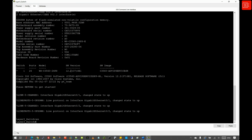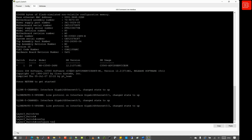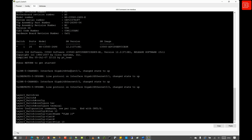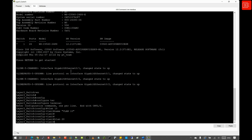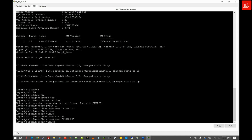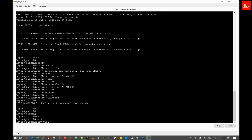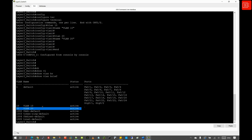Next, we jump into the Layer 3 switch and start creating the VLANs. We go to global configuration mode and issue 'vlan 10', then name it VLAN 10. We use the up arrow to recall the command, change the VLAN ID from 10 to 20, and similarly update the name to 20. We verify by issuing 'show vlan brief', and we can see that two VLANs have been created: VLAN 10 and VLAN 20.